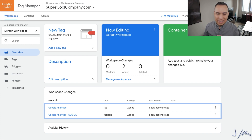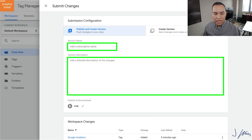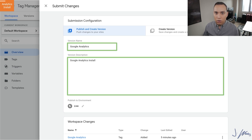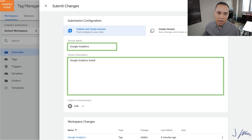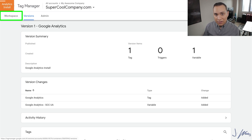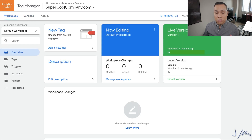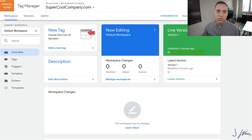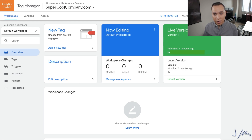We'll come over here and click on Submit at the very top, and this is where we're actually going to make all these changes live. For version name and version description, these aren't really important for what you're doing right now, so you can just say Google Analytics install and go ahead and click on Publish. It's going to give us a quick summary of everything that was published. Our tag manager is not only live, but Google Analytics is live, which means we can go back over to our workspace. All we need to do is check on our website to make sure that both of the tags are on the website and firing correctly.